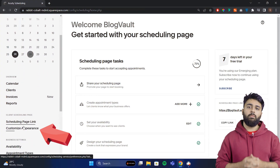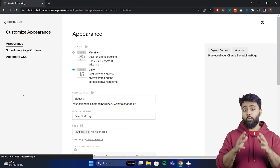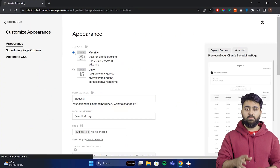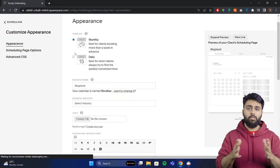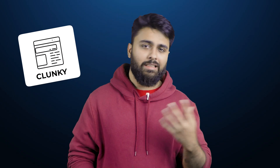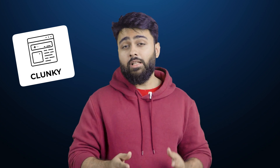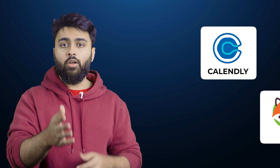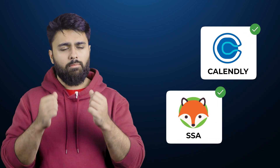Let's customize the scheduling page — go to Business Settings, then Customize Appearance, and again you'll see a huge number of options. Overall, this tool's UI can feel clunky and difficult to use for beginners, so it does not justify its expensive price tag. Calendly or SSA are a much better booking tool.